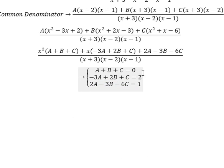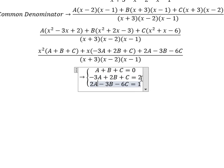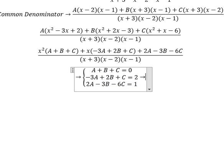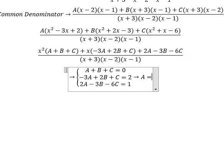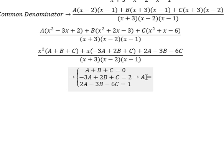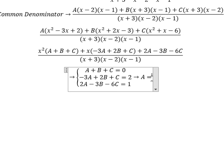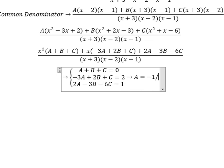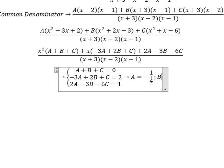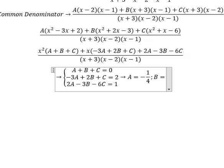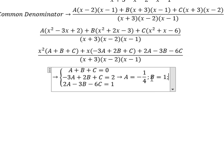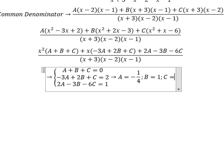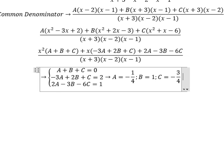Now we can find the solution: A equals negative 1 over 4, B equals 1, and C equals negative 3 over 4.